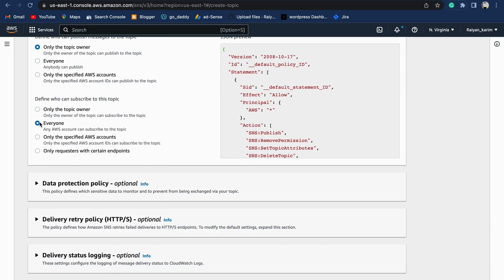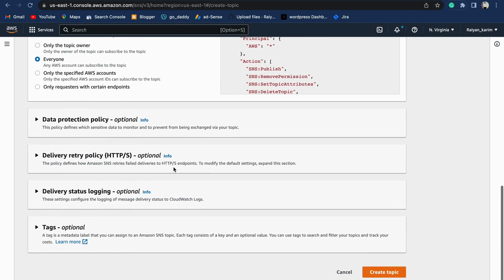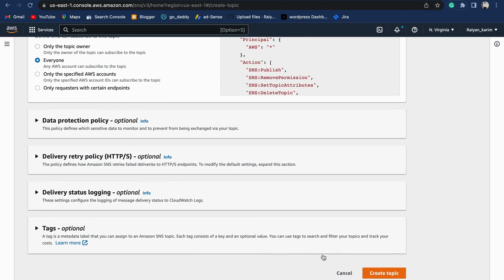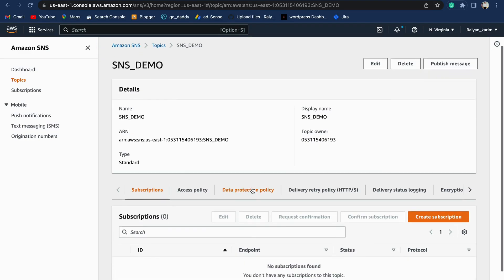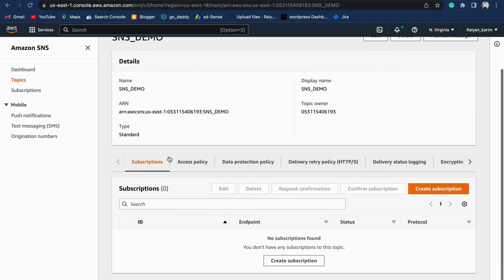Let's go ahead and click on Create Topic. We have successfully created our SNS topic.